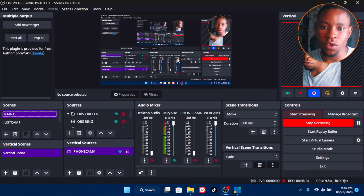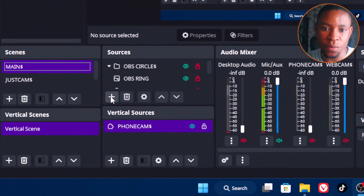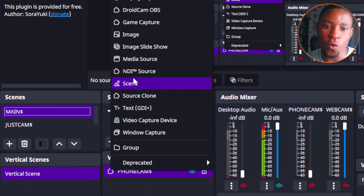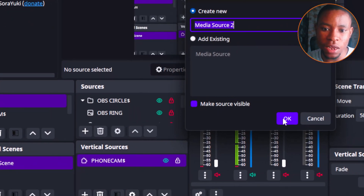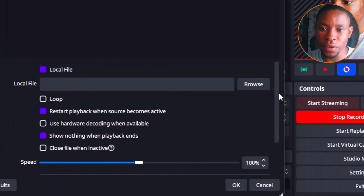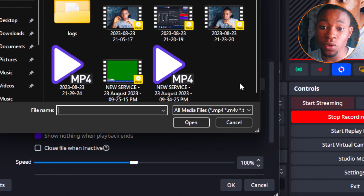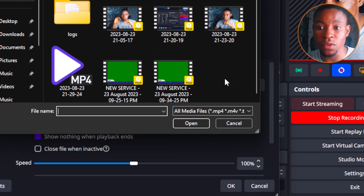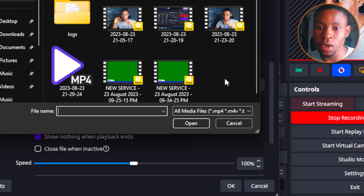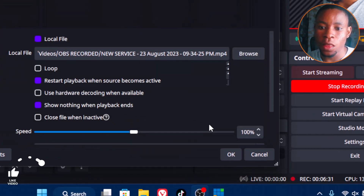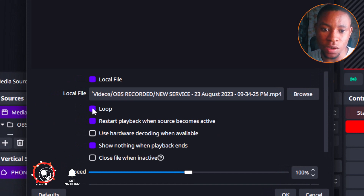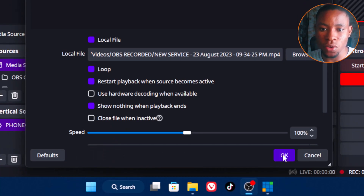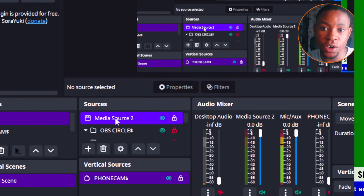Open your OBS software. Click the add input (the plus sign) and go to Media Source. Give it a name, then click Browse and find the folder where you saved your VME recording. Click Open. Make sure the Loop button is turned on — this is very important. Then click OK.